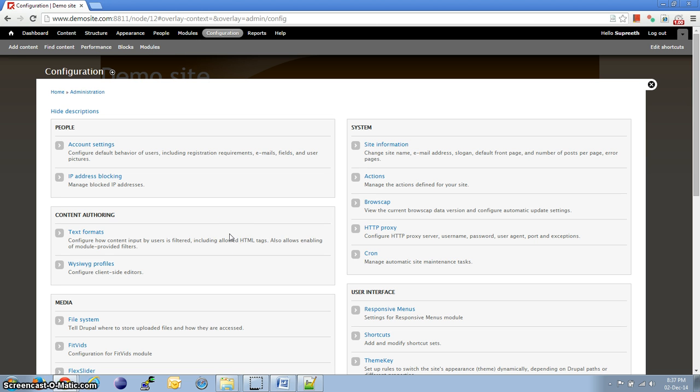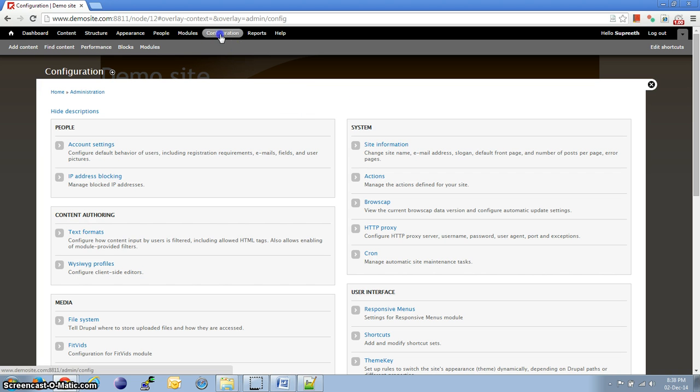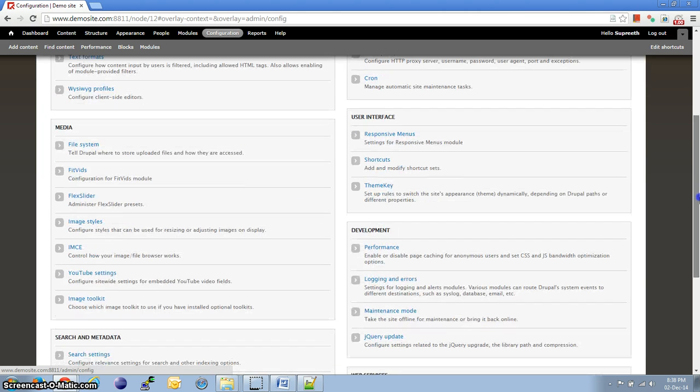Now, the first step we're going to follow is aggregate and compress the CSS and the JavaScript files which are getting used by the site. So, head over to Configuration and Performance.